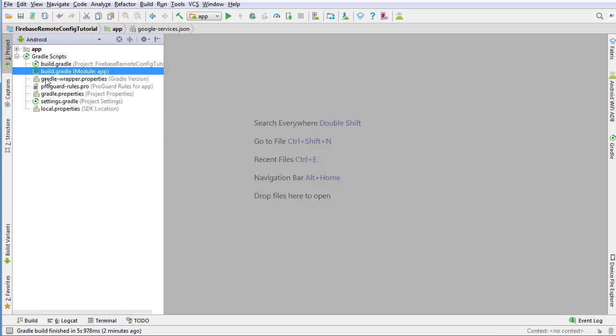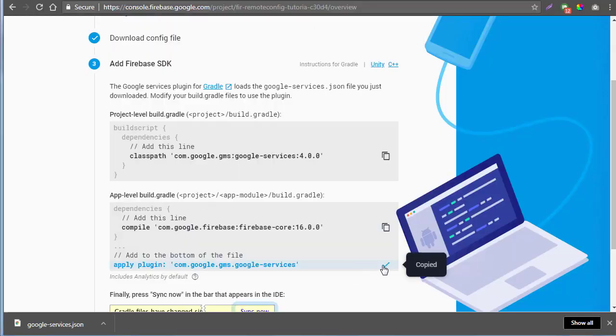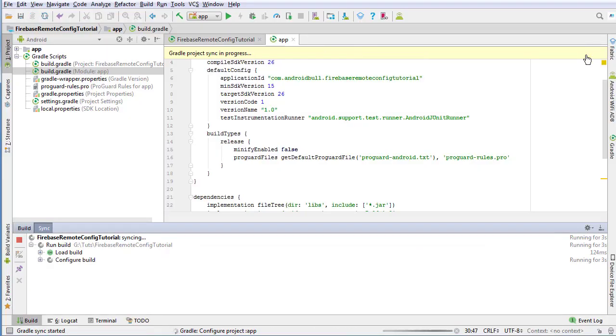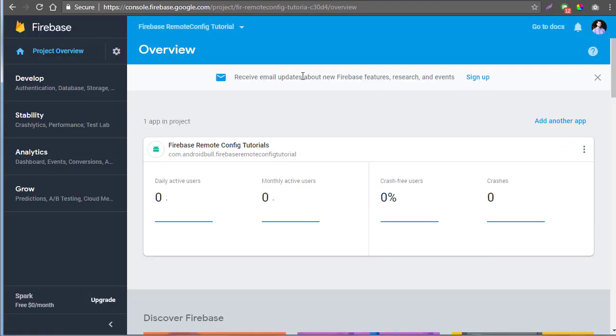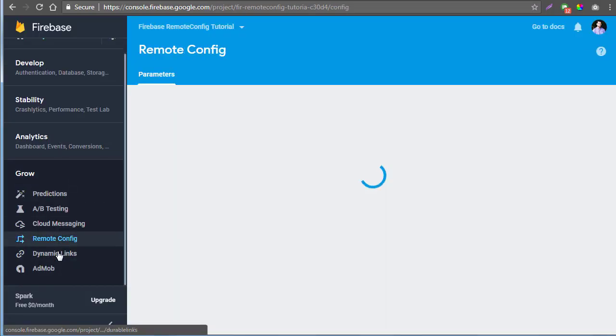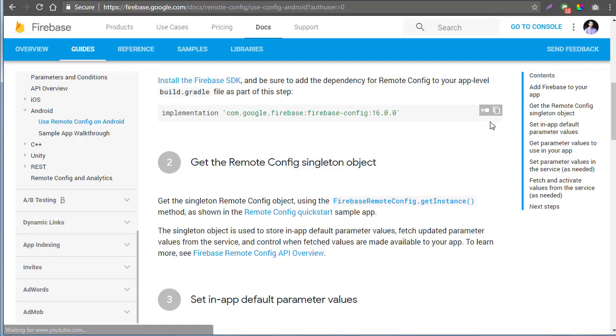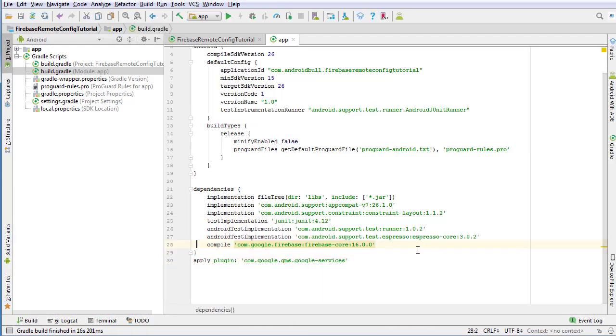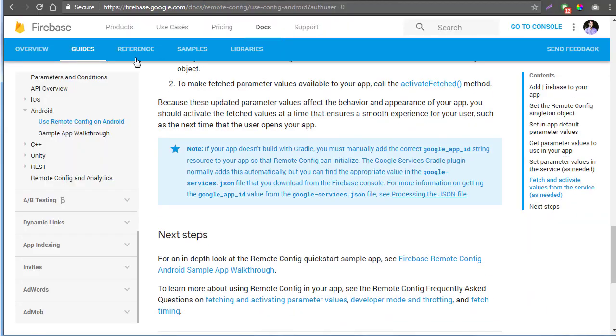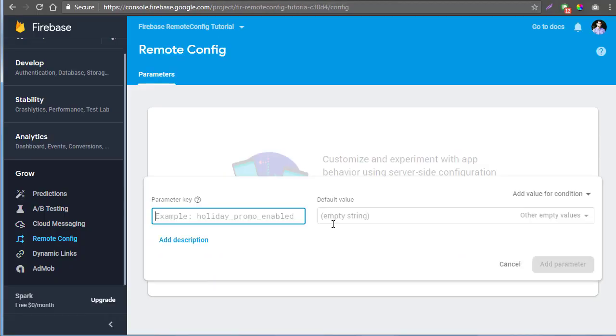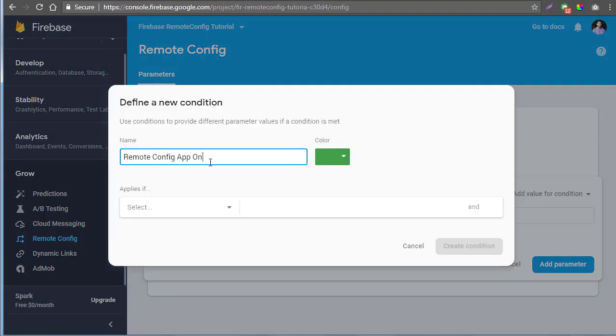There could be a situation where you actually need it, like you are using an Instagram API in your Android app and one day you see an email saying that they have updated their API and they want you to update it in your Android app too.